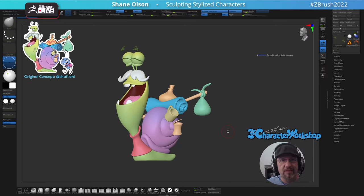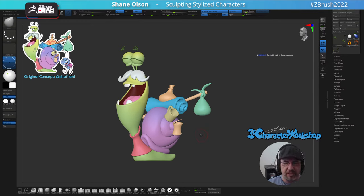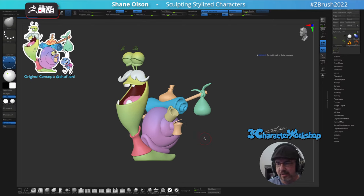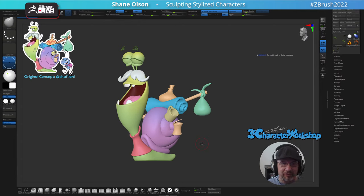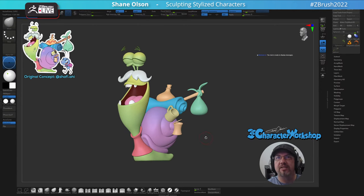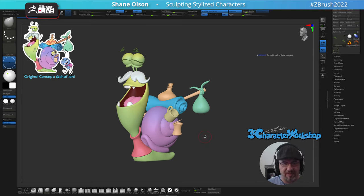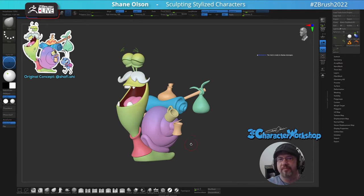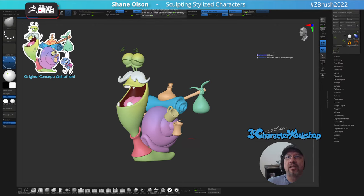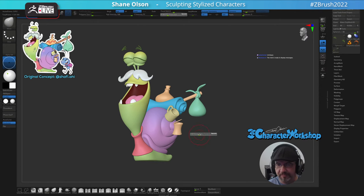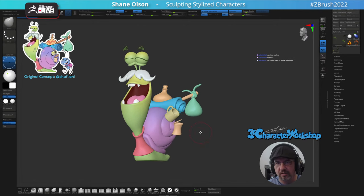Welcome to another Monday live stream with me, Shane Olson. This is part three of the snail guy creation by Shafi. Today we're going to be creating the ant friend, the little kid next to the snail, wondering what stories this guy has to say. Let's get to it — hopefully you can hear me okay. This is kind of a temporary setup; I'm still in the middle of redoing my setup.